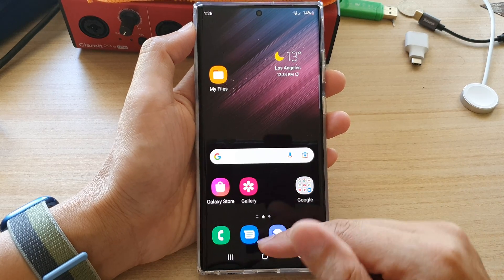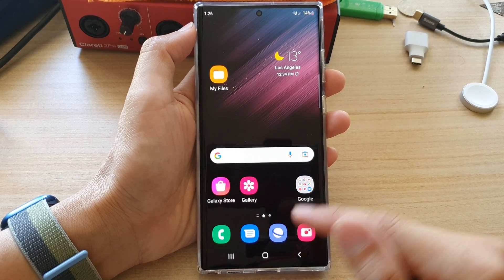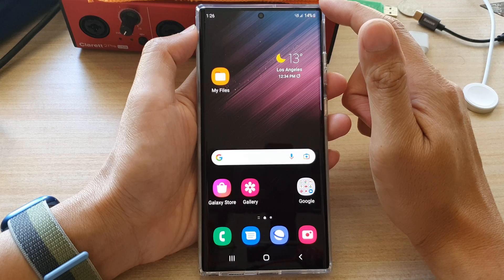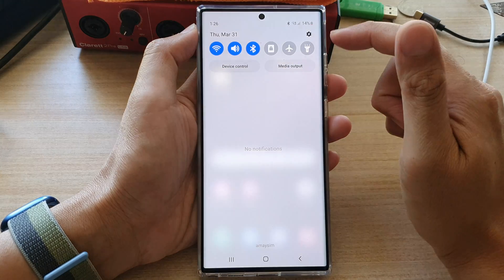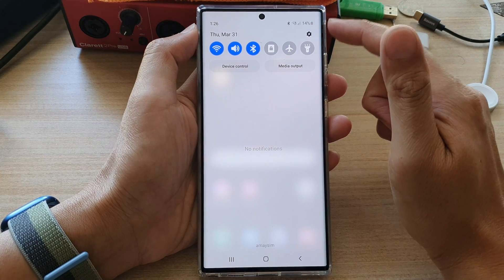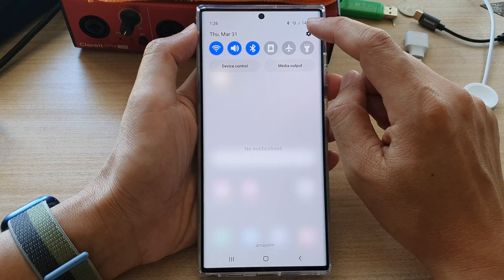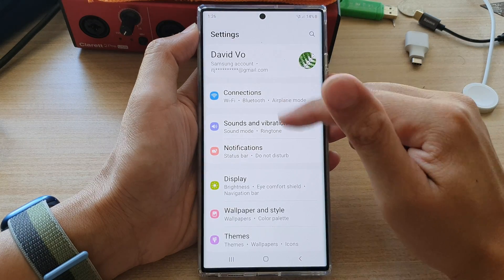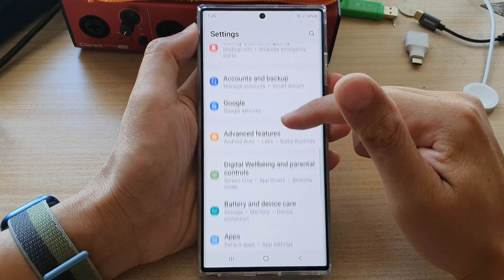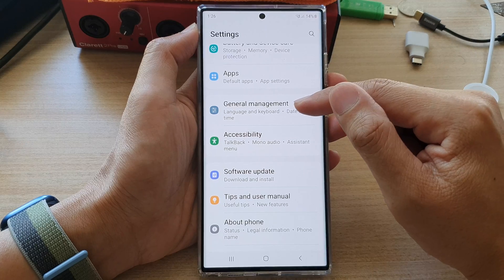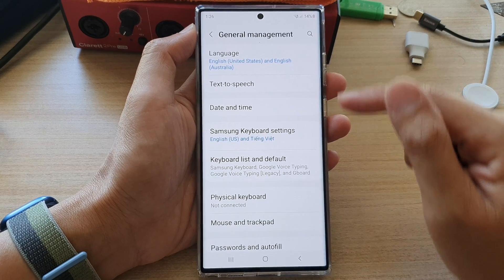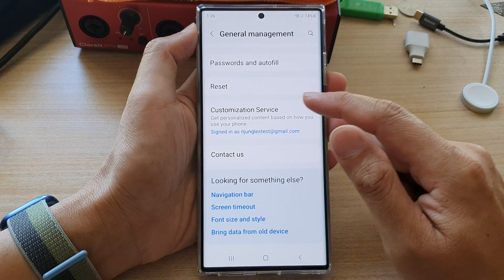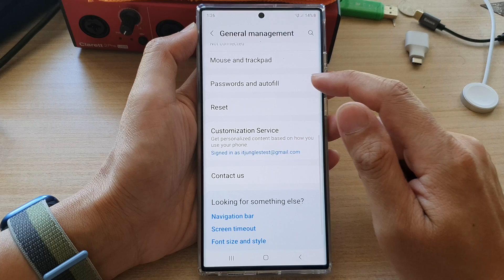Let's see how you can disable that. First, tap on the home button to go back to the home screen. From the home screen, swipe down at the top in quick settings, tap on the settings icon, then go down in settings and tap on General Management.